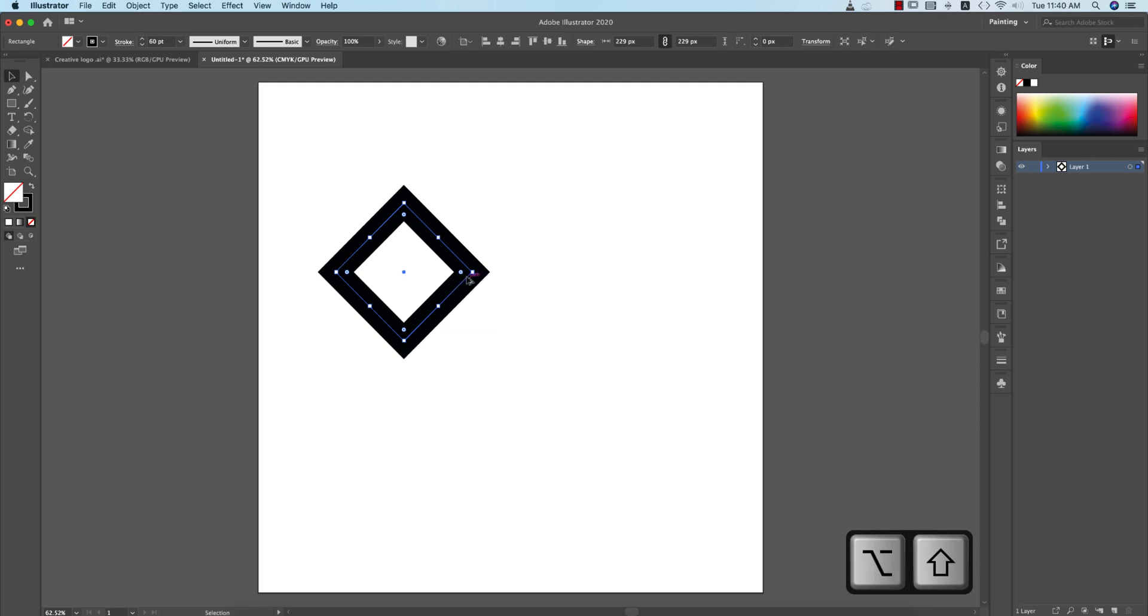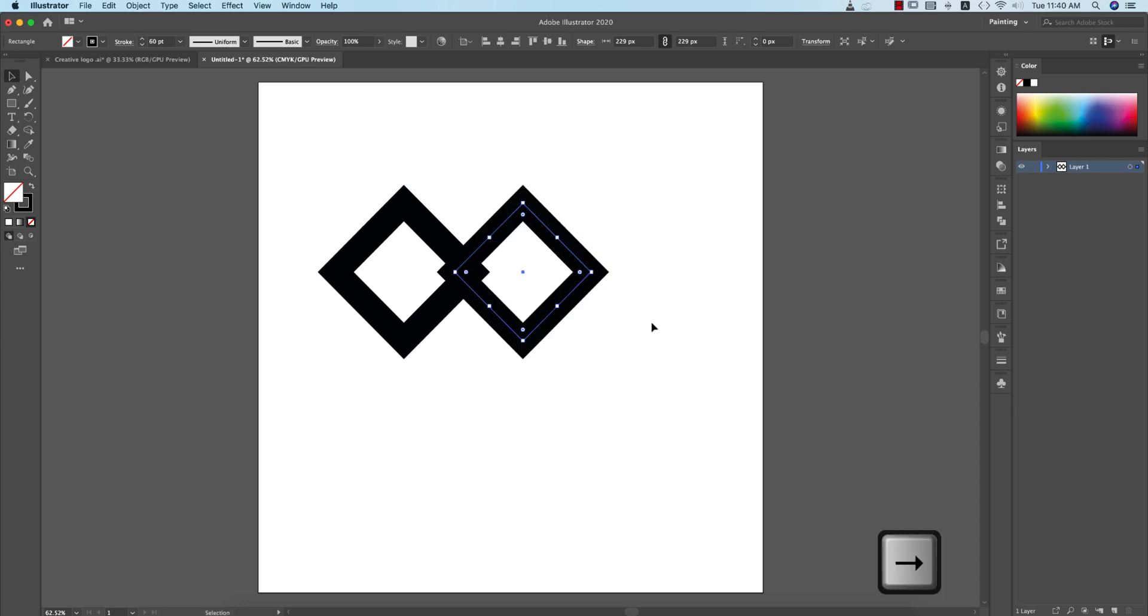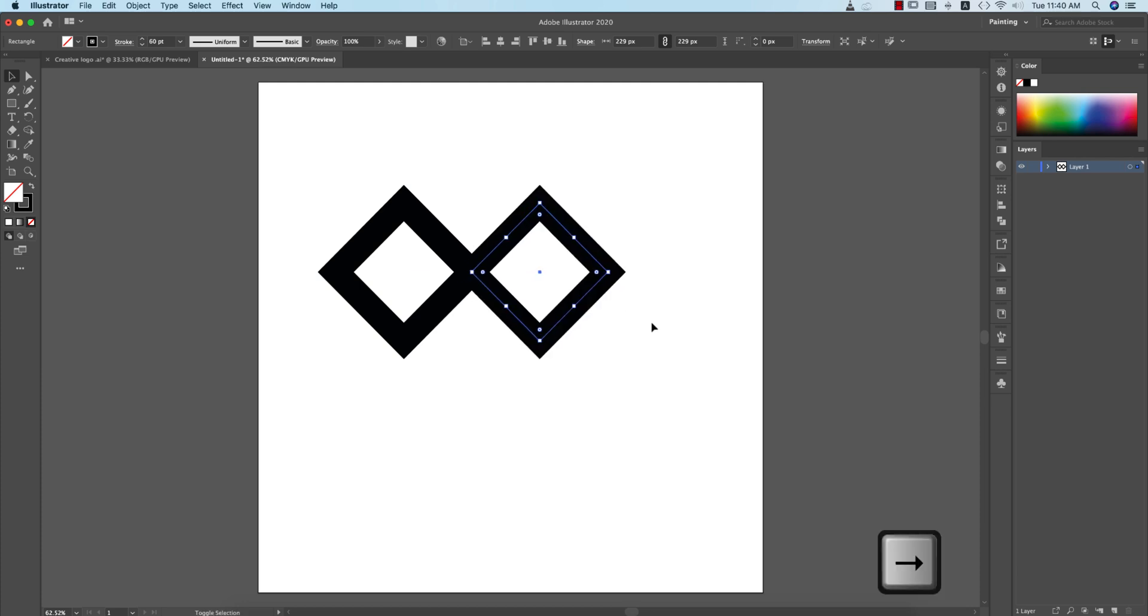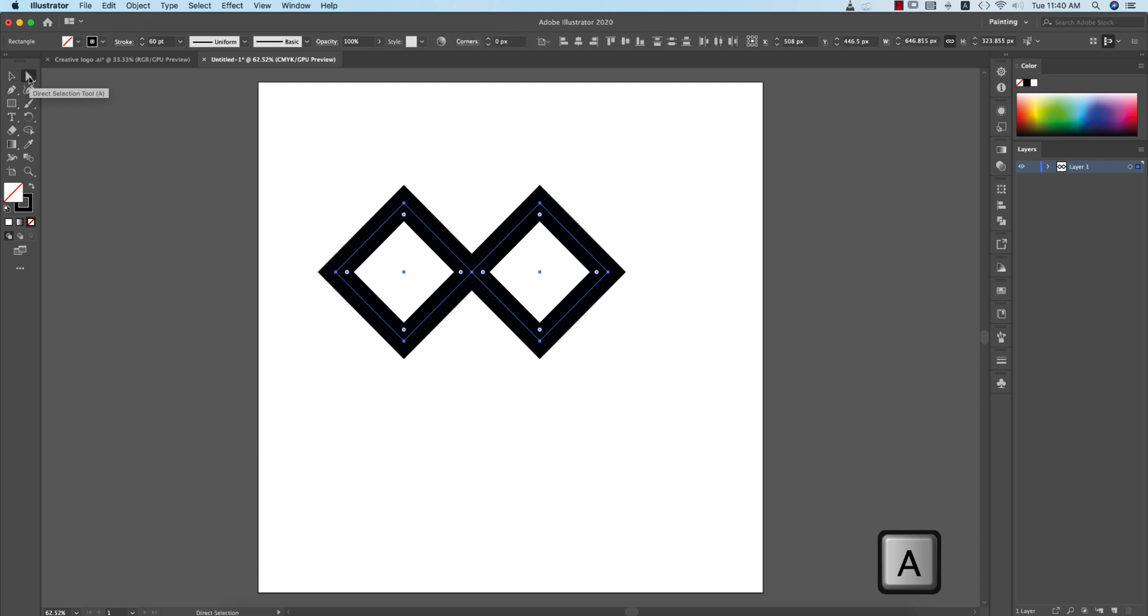Press the Option or Alt button and drag it. You can press Shift for proper alignment and then you have to manually adjust this one like this. Then select all the things, press A from the keyboard for the Direct Selection tool.